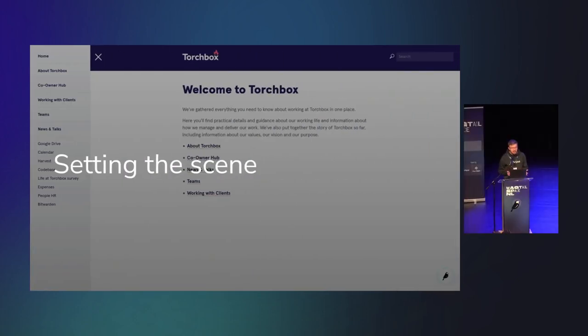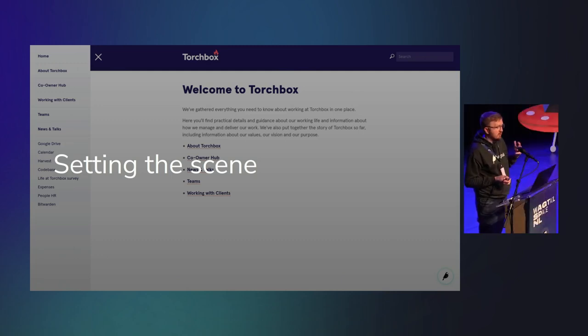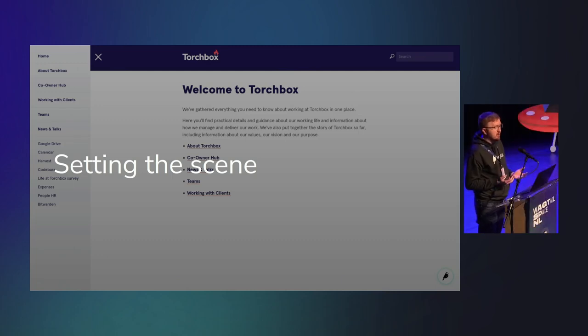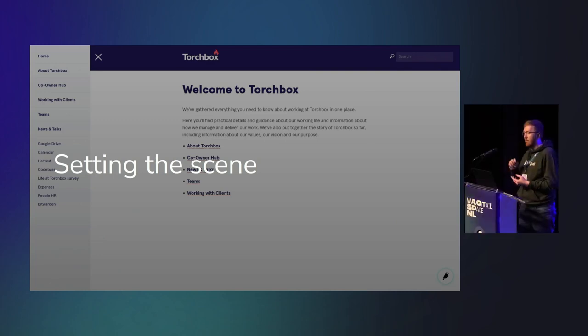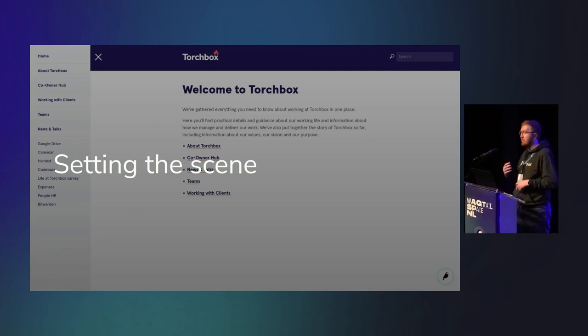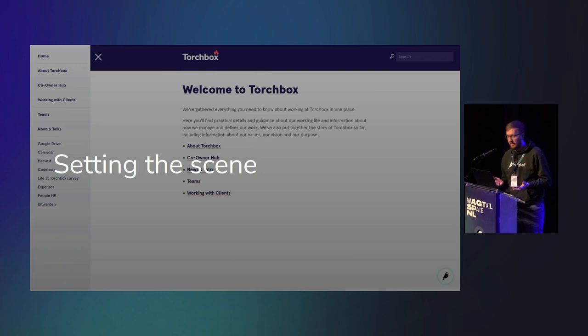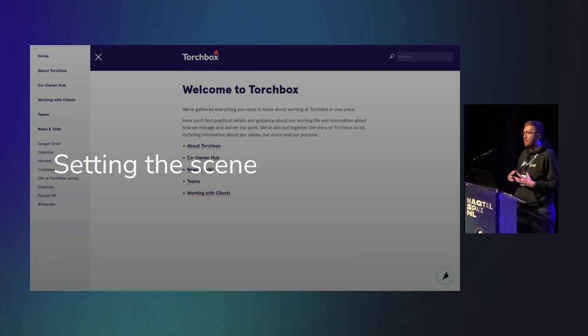So to set the scene, people tend to use Wagtail as a website or a blog. At Torchbox, as has been said, we actually use it for our internal documentation, which we call our intranet. It's got our processes, company information, links out to other places, various things like that. It's been around for a while, and it's slowly grown.